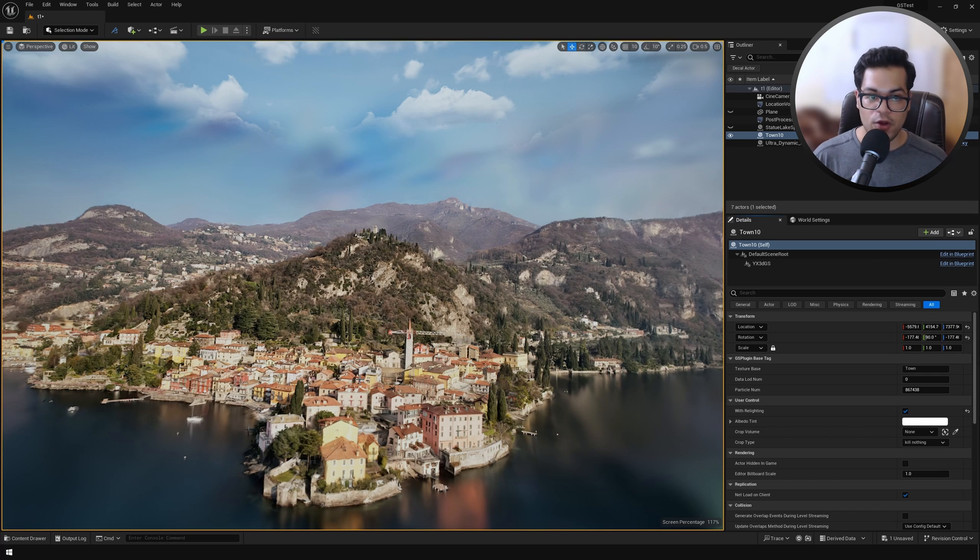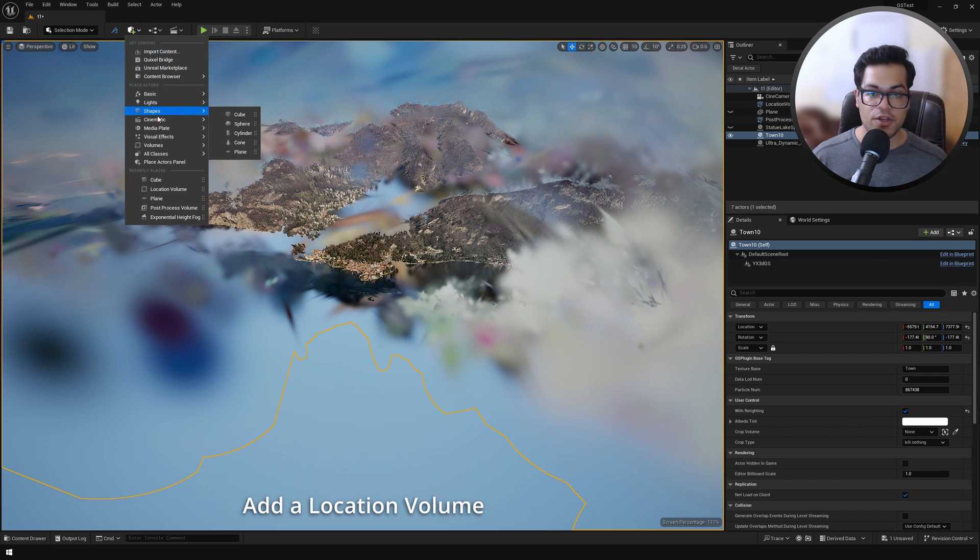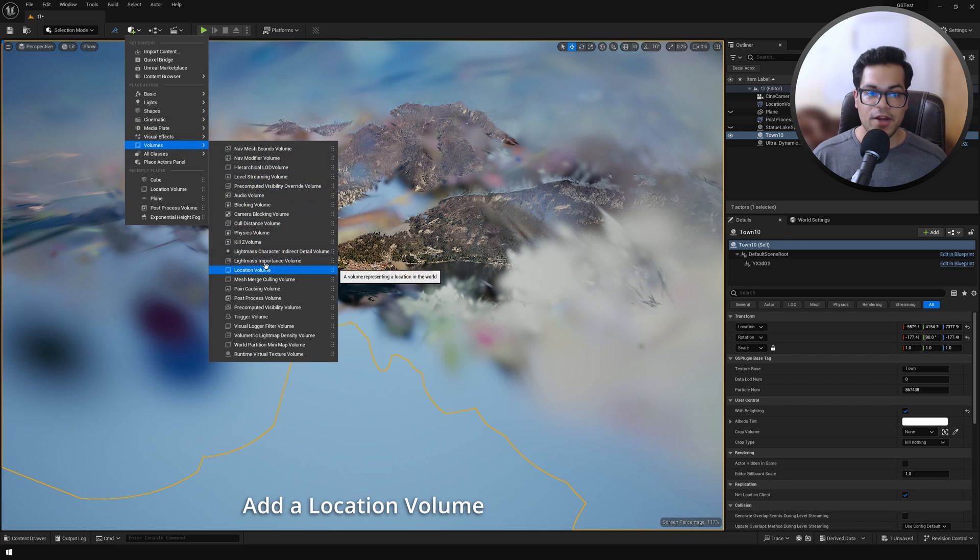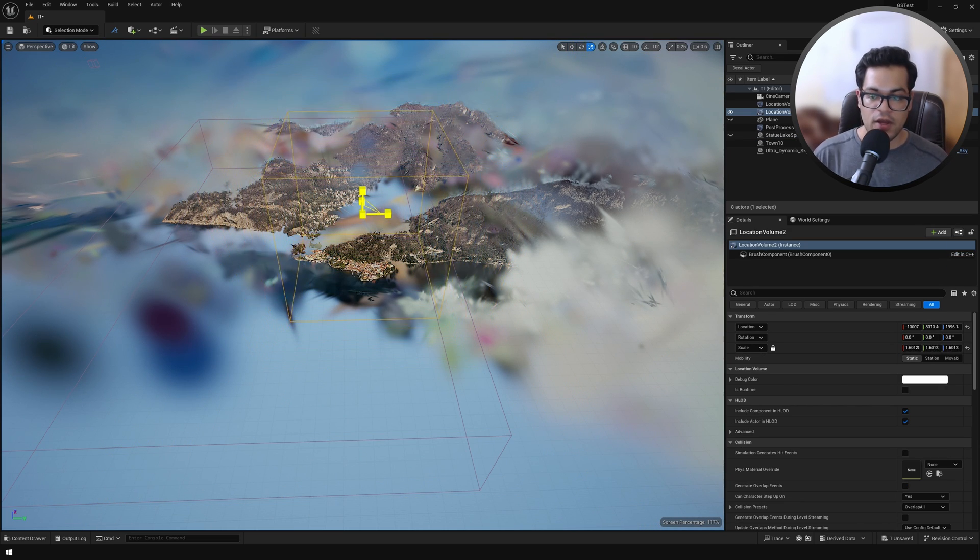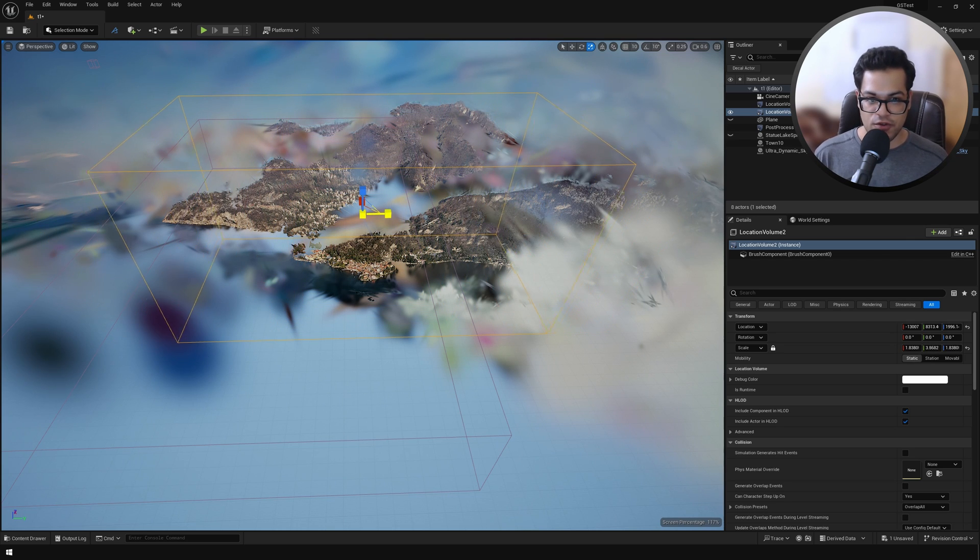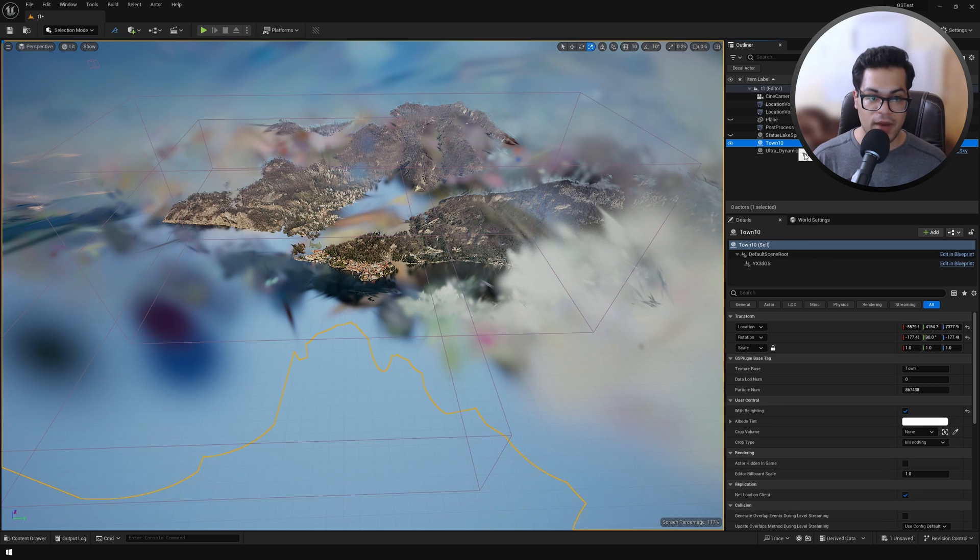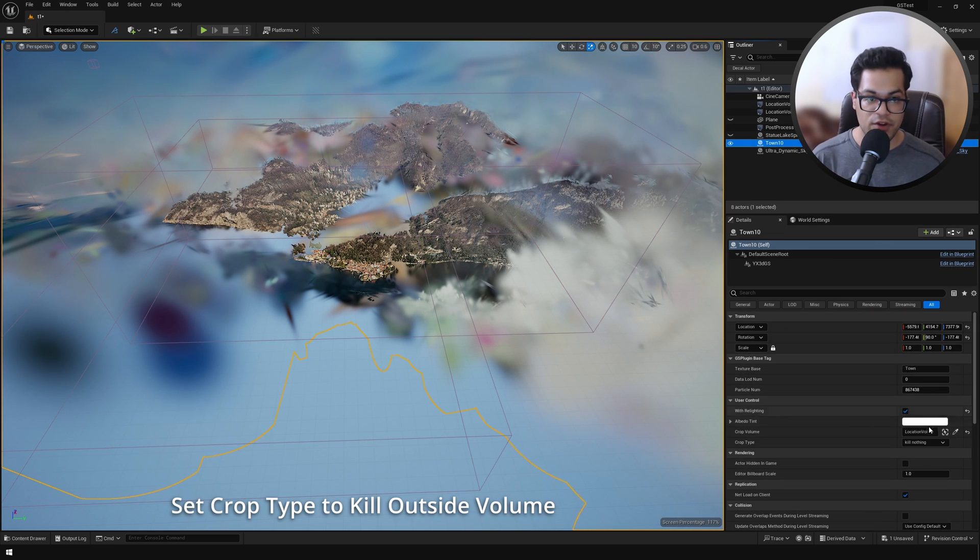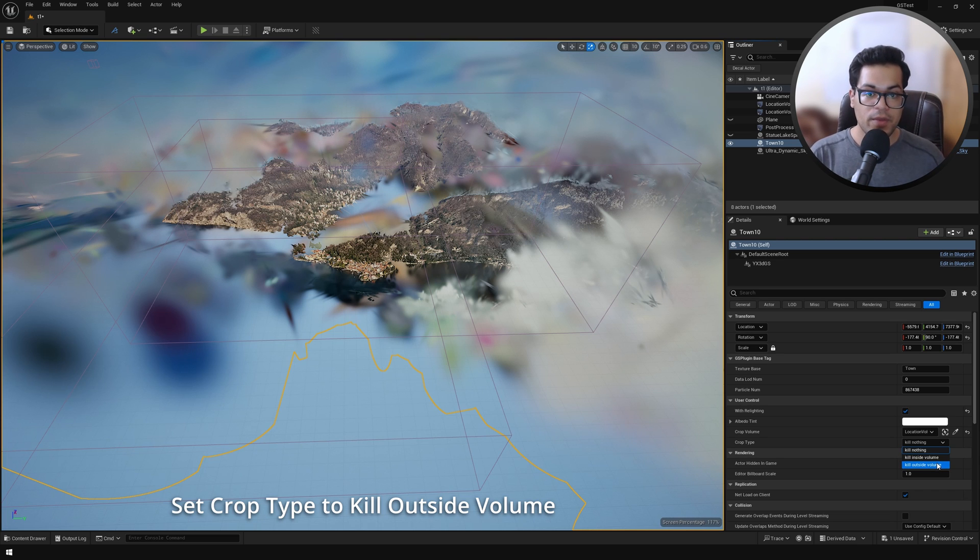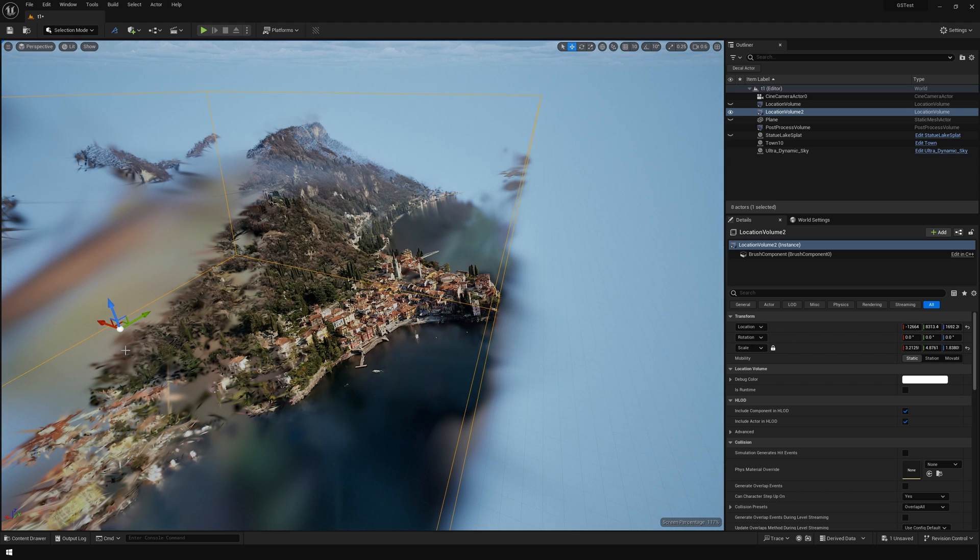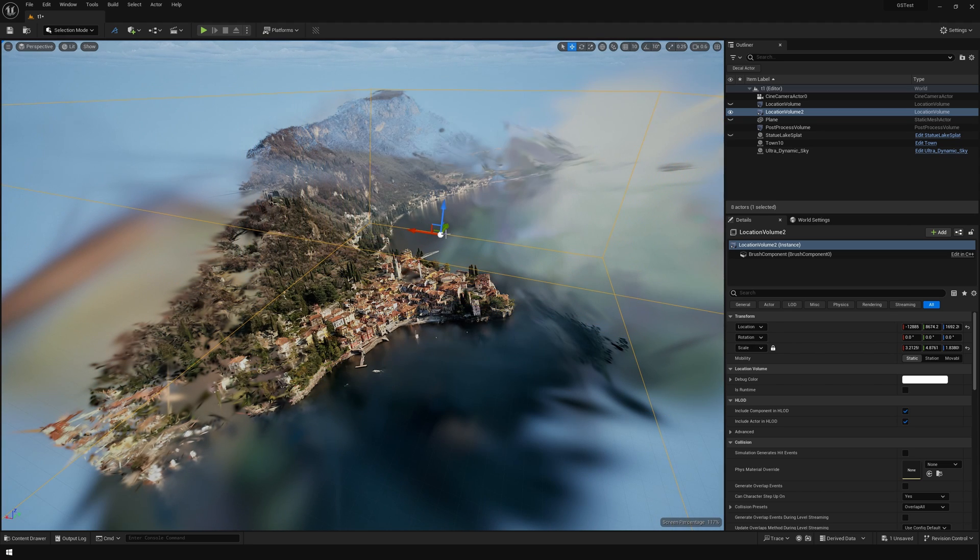We're going to go ahead and add a location volume. This is an empty cube volume, and the idea here is that whatever is in this empty cube is going to be rendered - it's like a culling mask. I'm going to scale this up. After that, you need to go in the Gaussian splat and specify a reference to that. All the stuff that's inside the bounds of this volume is going to be rendered. As you can see, this works so beautifully - we don't get any frame drops.